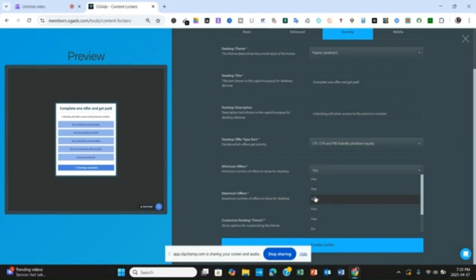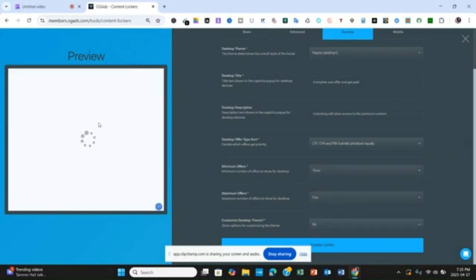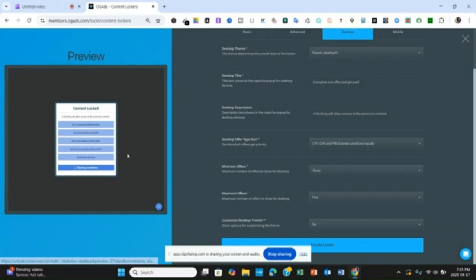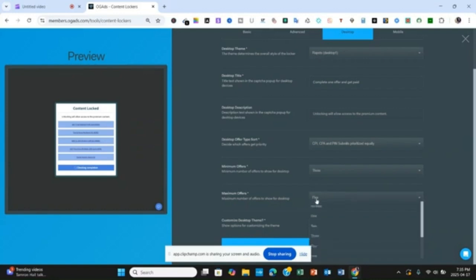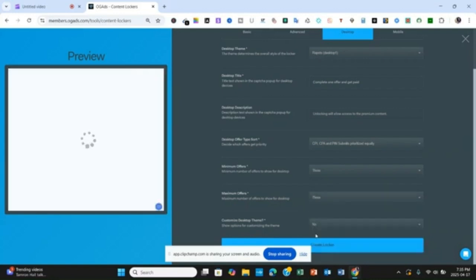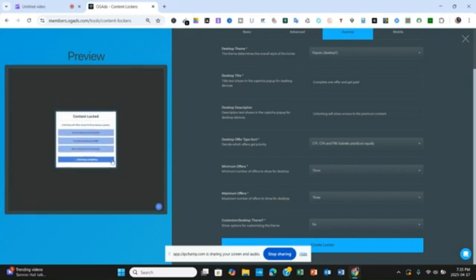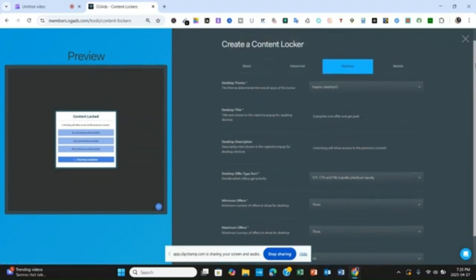For the purpose of this video, let's choose three offers. You are going to see three on your left-hand side. Right now it's showing five because that was the previous setting — but if you put three here, you are also going to see three reflected on the preview side. So here we are having three, and whatever you set here is what you are going to see reflected on the right. Once you have done that, the next thing you need to do is go to Mobile.